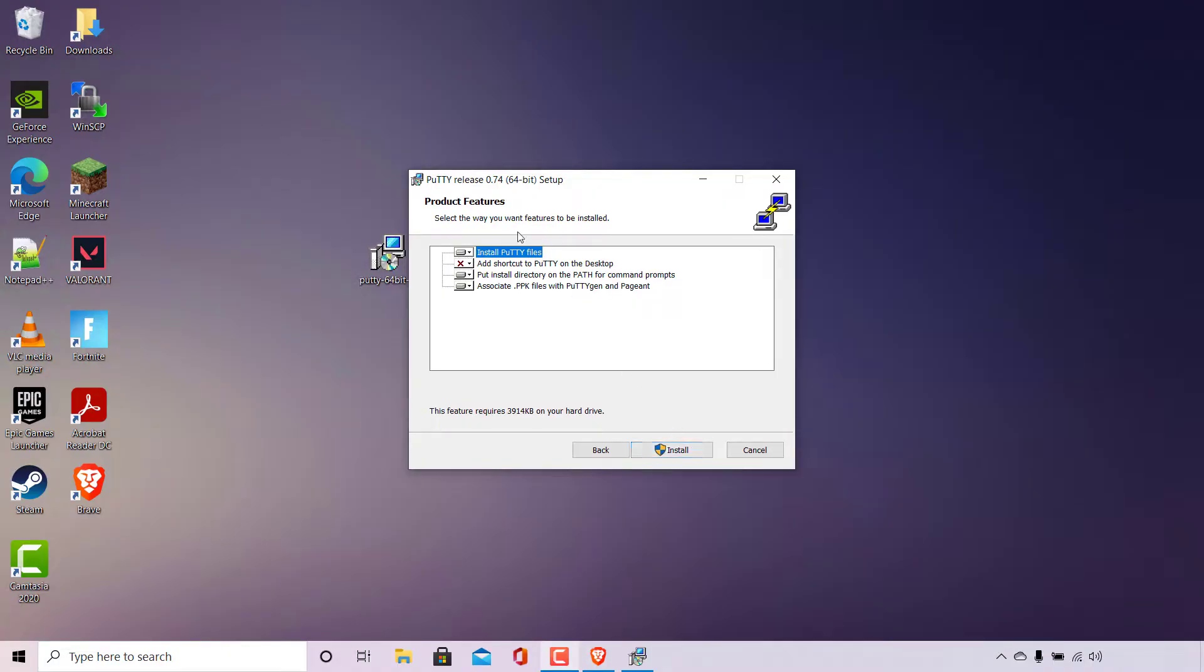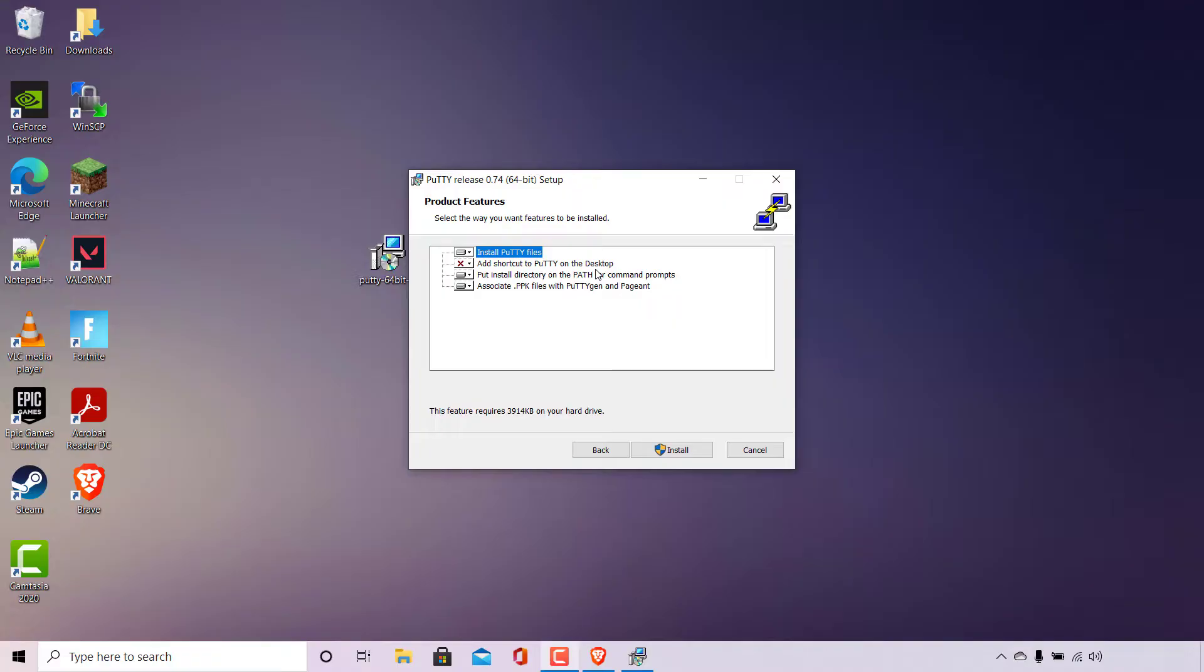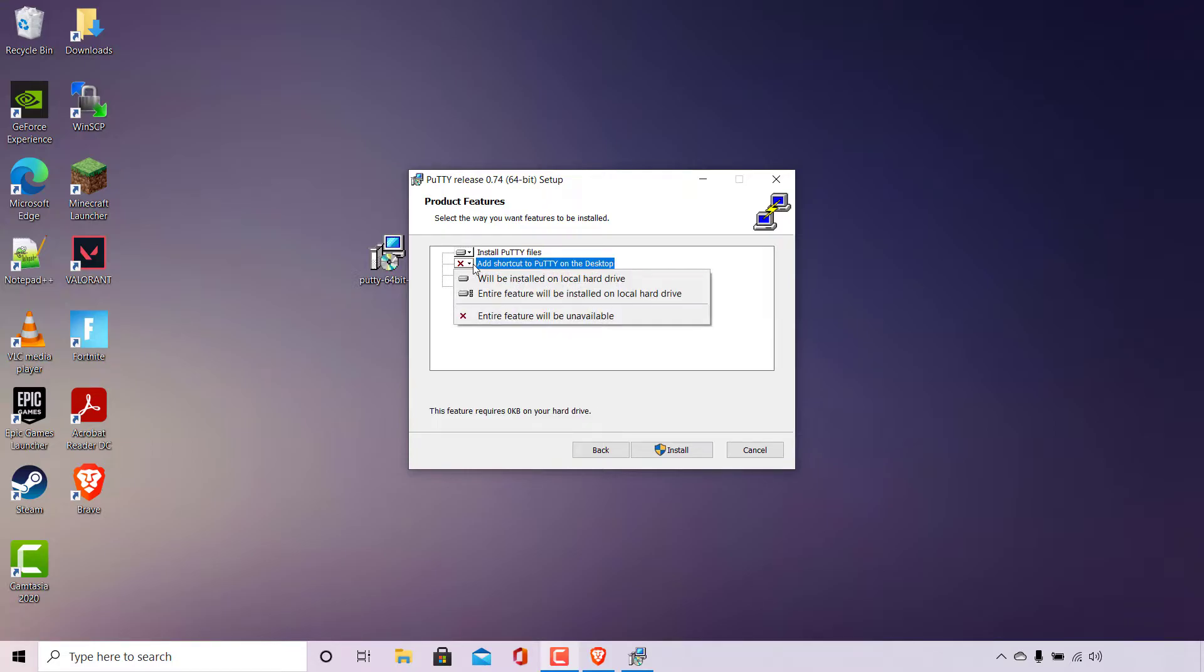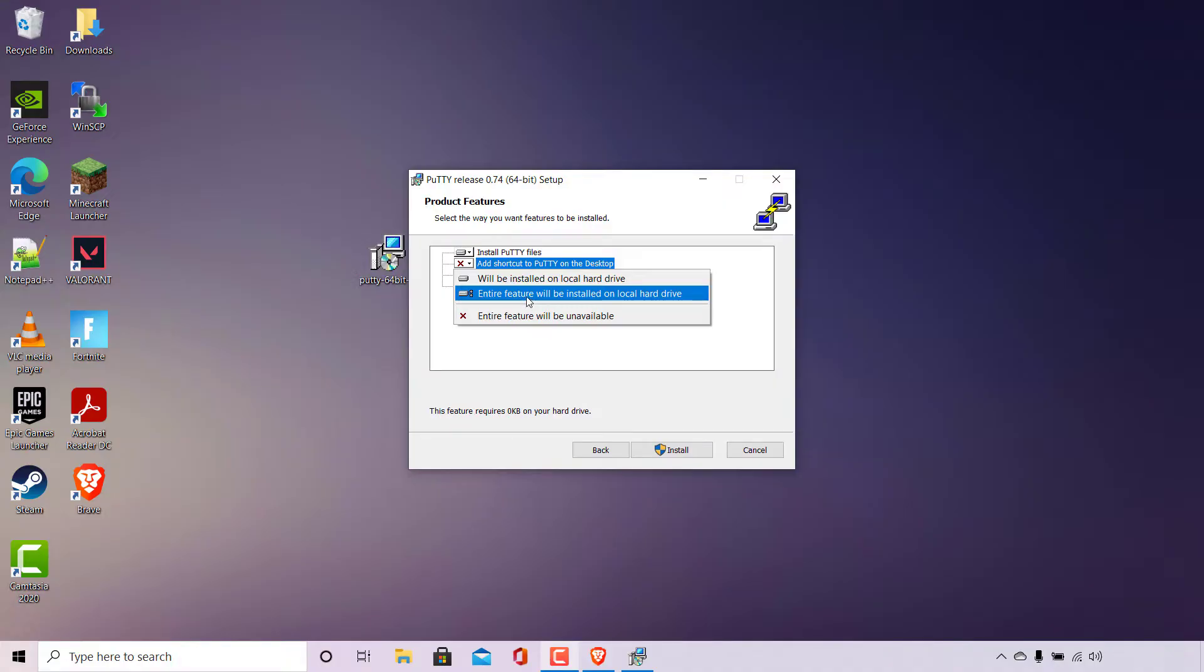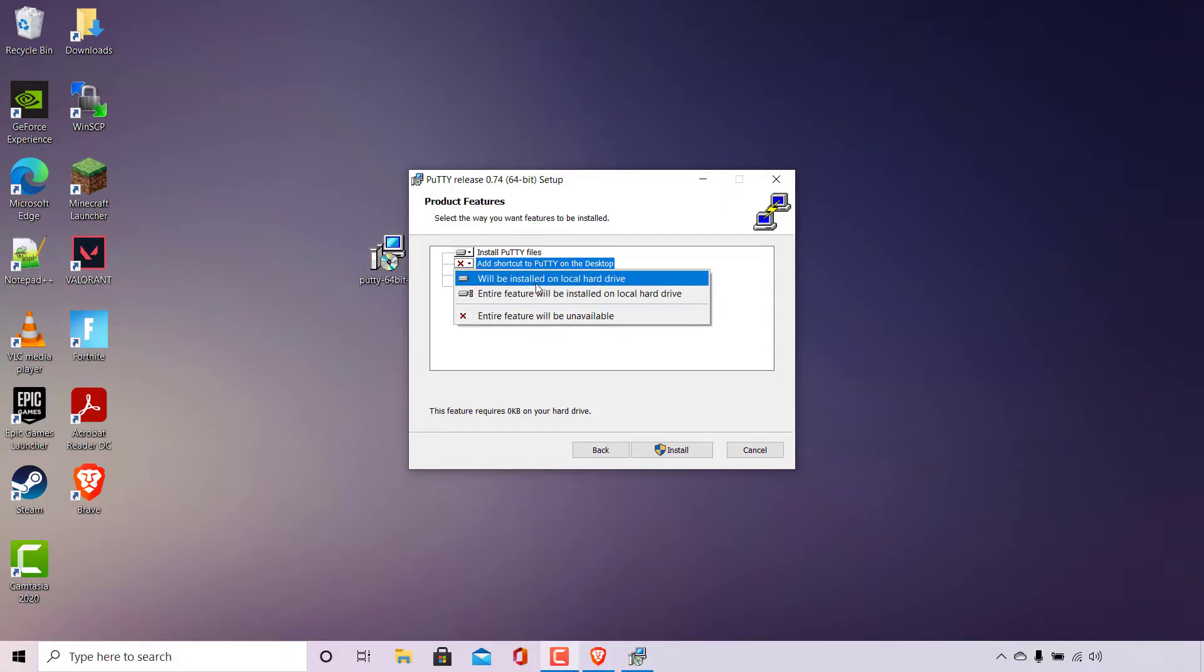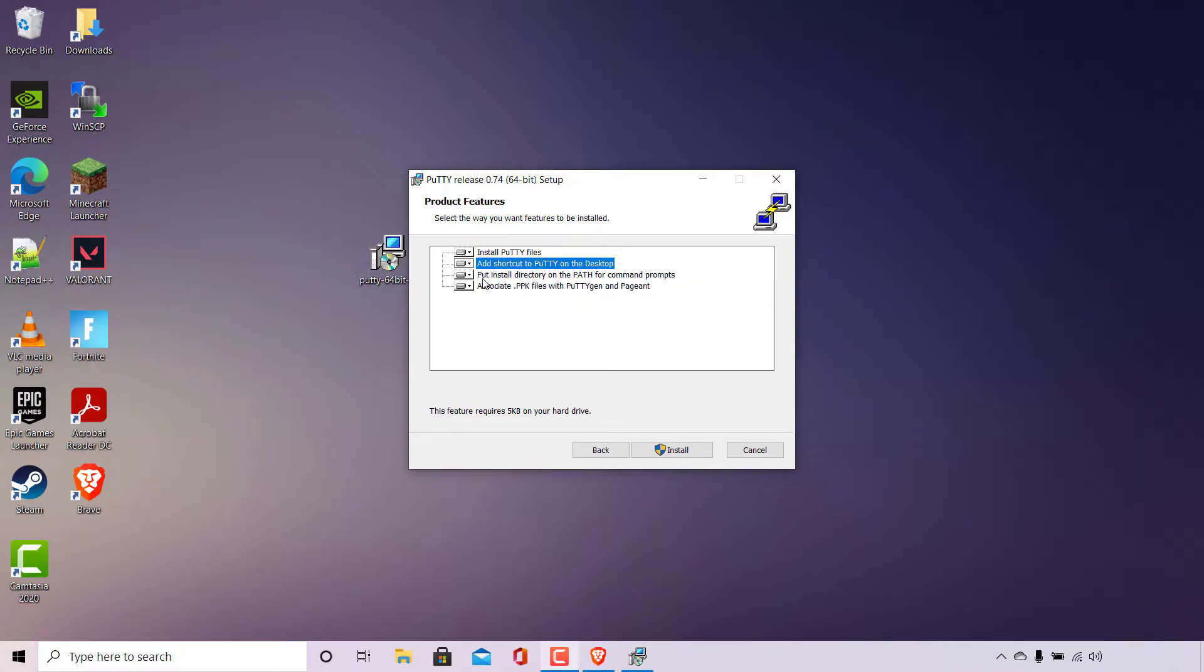You'll now be on the product features part of the setup where you can select the way you want features to be installed. Install PuTTY files is currently set to install. Add shortcut to PuTTY on the desktop is not set to be installed. I would like to change that as I always like to have a desktop shortcut for all the programs installed on my device. I'm going to left click on this arrow next to the feature I would like installed. You have three options here: will be installed on local hard drive, entire feature will be installed on local hard drive, and entire feature will be unavailable. The option we're going to be selecting is will be installed on local hard drive.